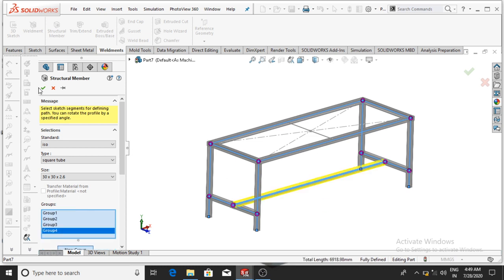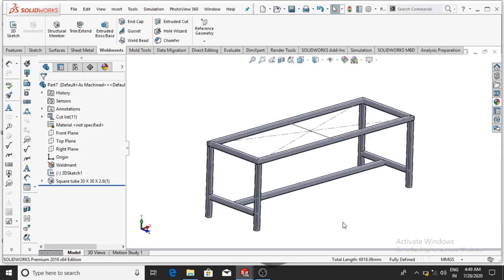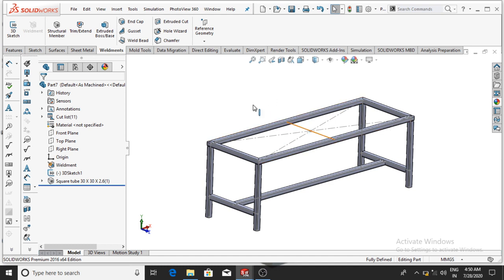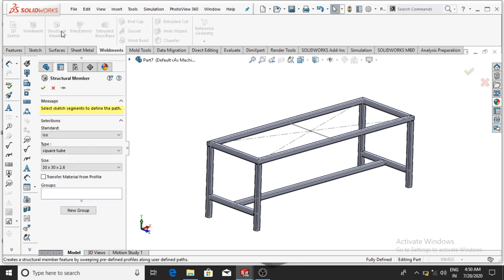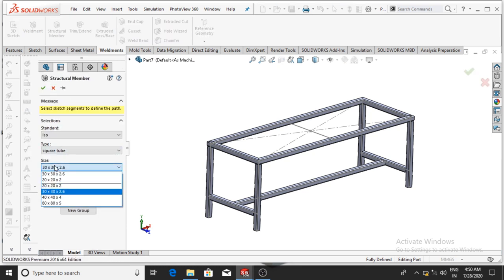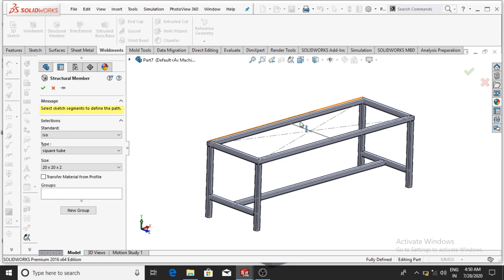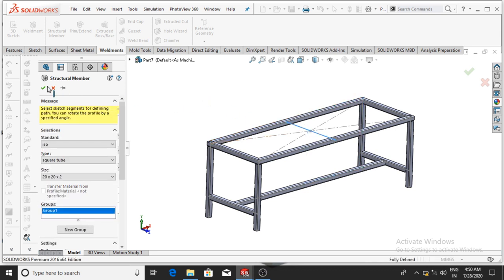Again select New Group, then select this line, then OK. Now all structure members are applied on this sketch. Go to Structure Member again and this time select size 20 x 20 x 2. Select this line and select this line, then OK.